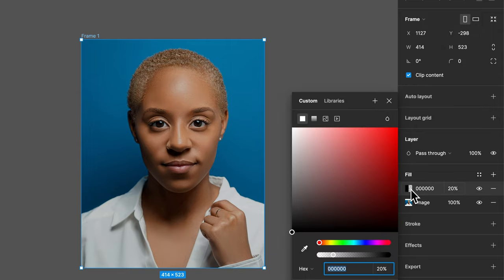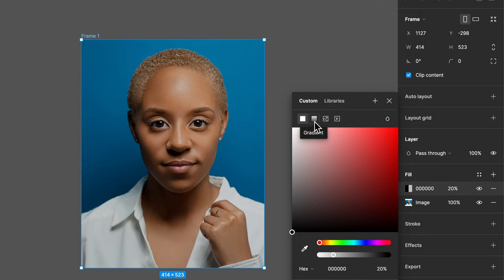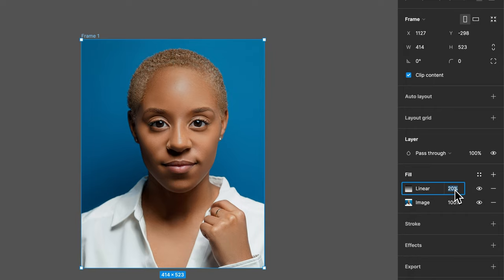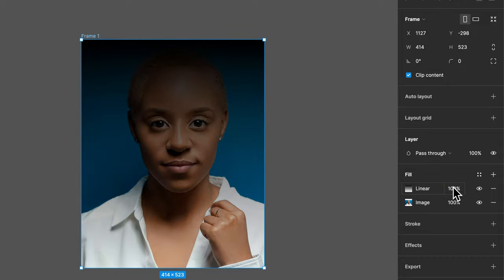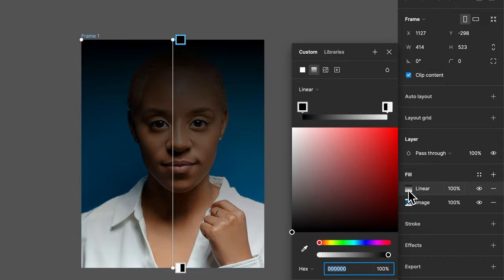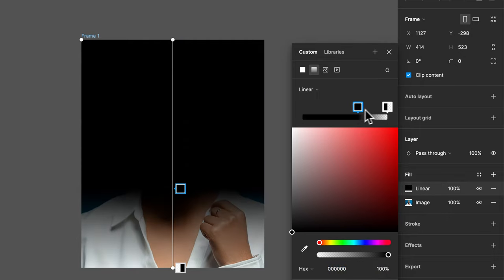Well we can click on this and change that to a gradient. And let's go ahead and keep it at black. That's fine, but let's make this 100% so that we can make our own adjustments here. So we made the opacity 100%.